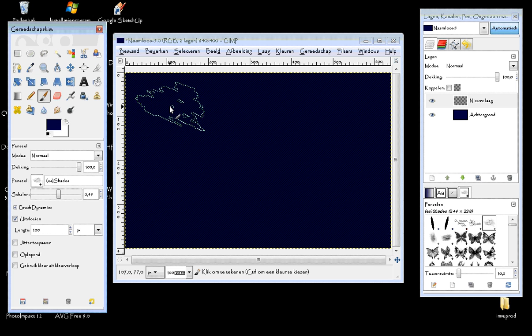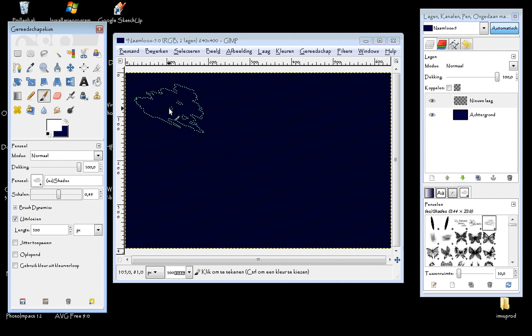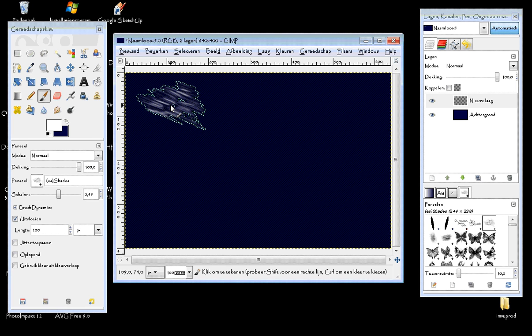So this is one. I need to have the white color, so make sure it's white. Then click on the layer. There we go.